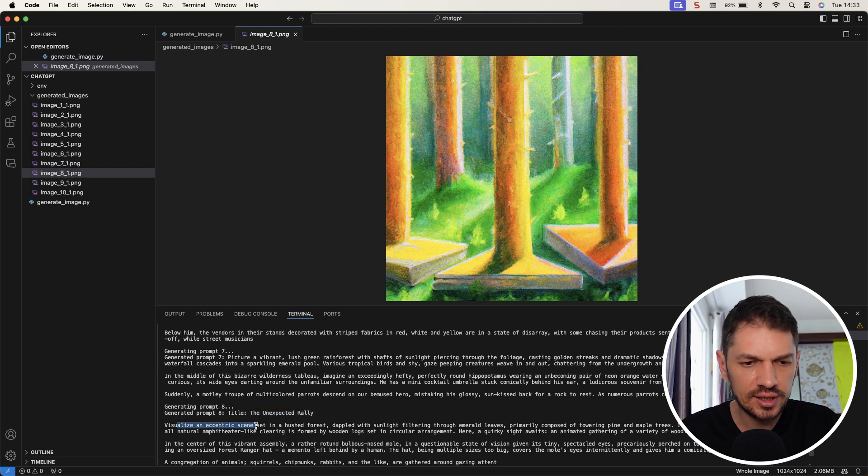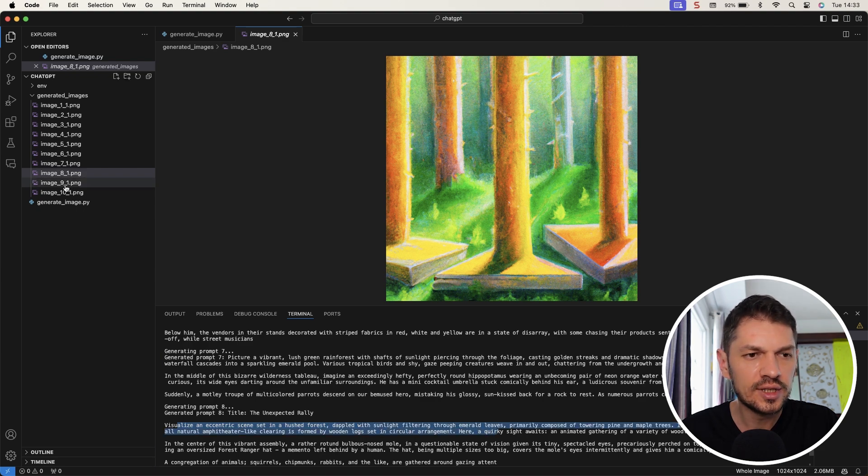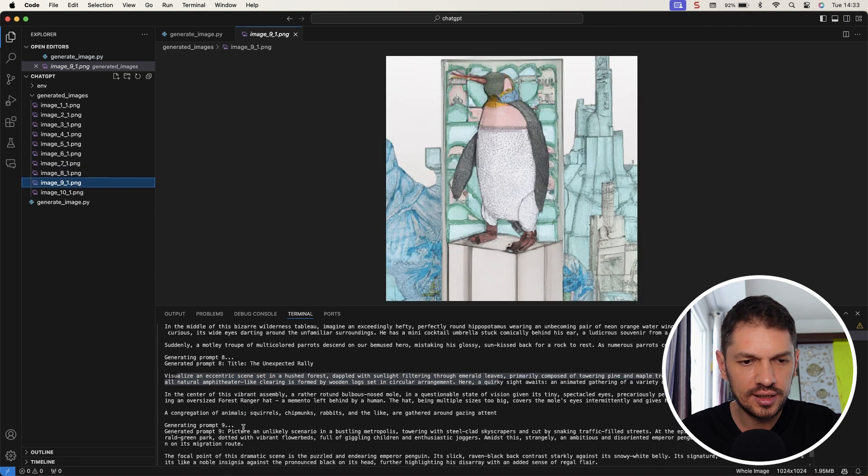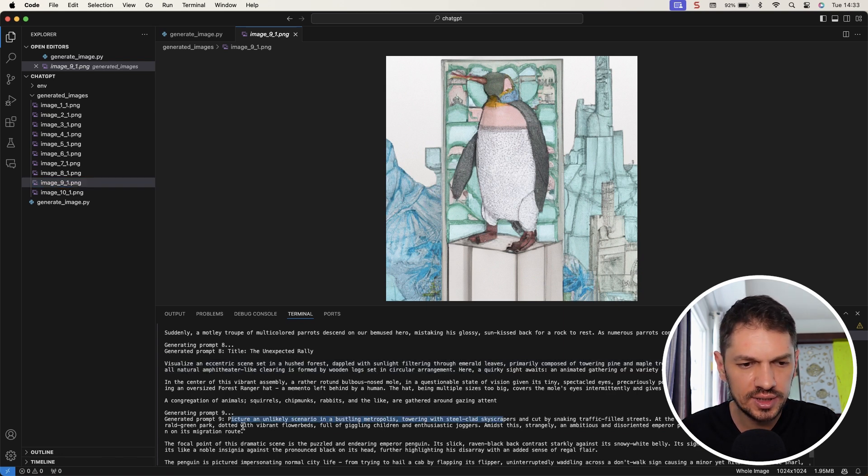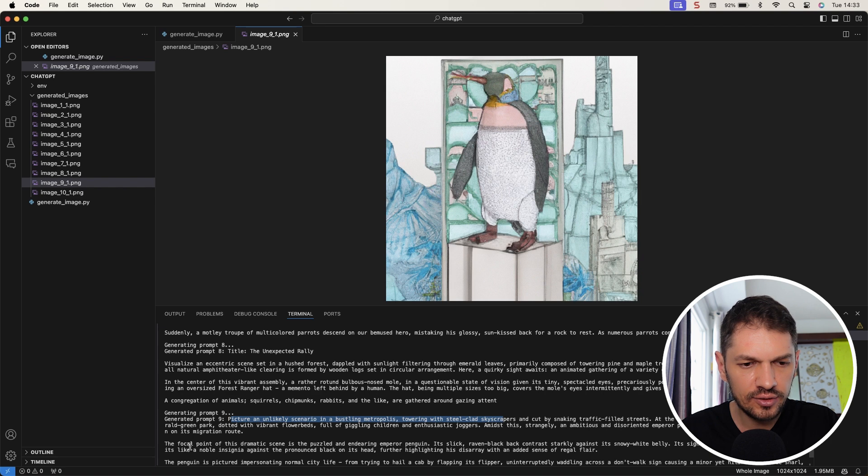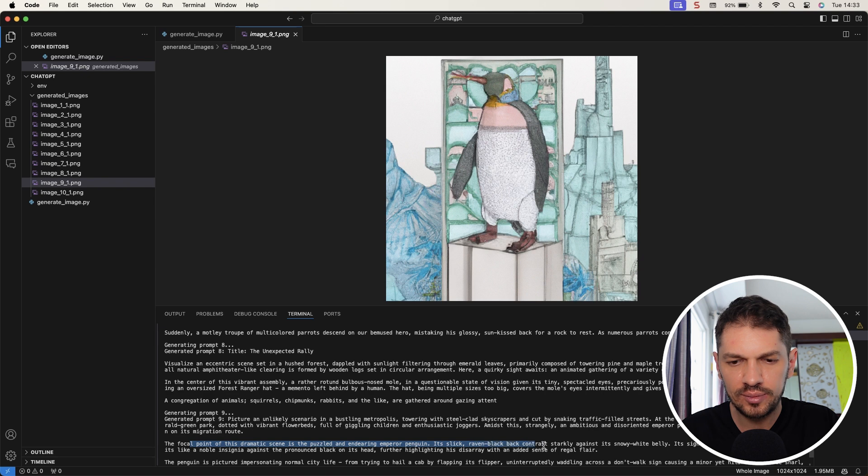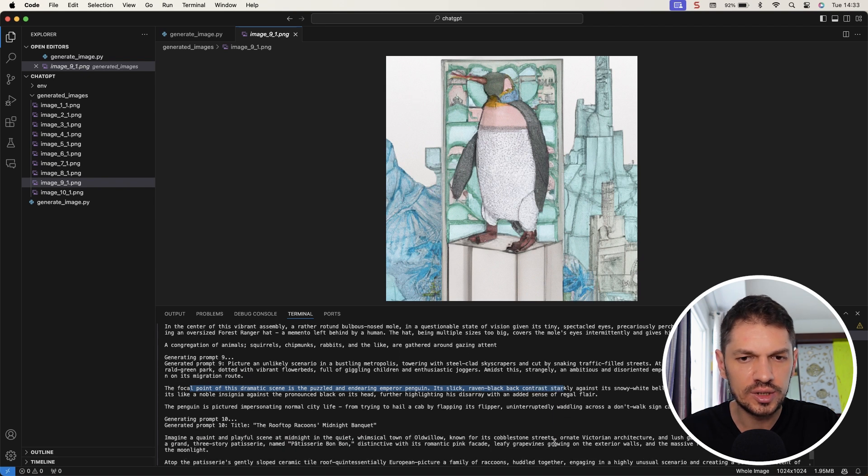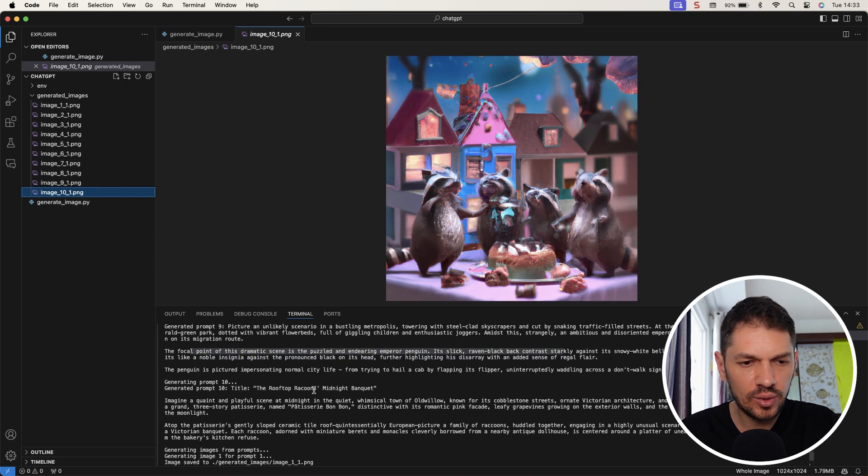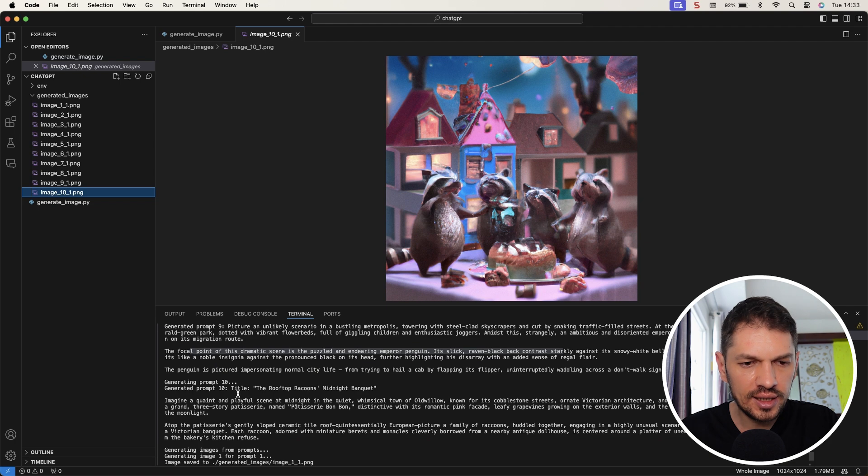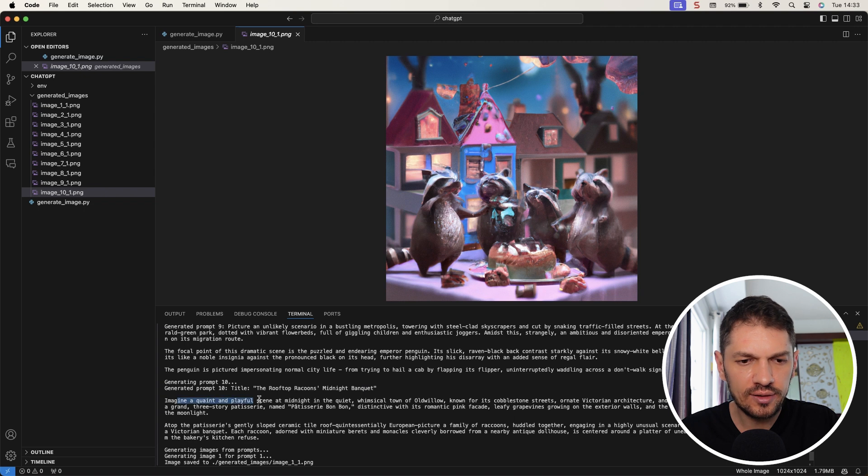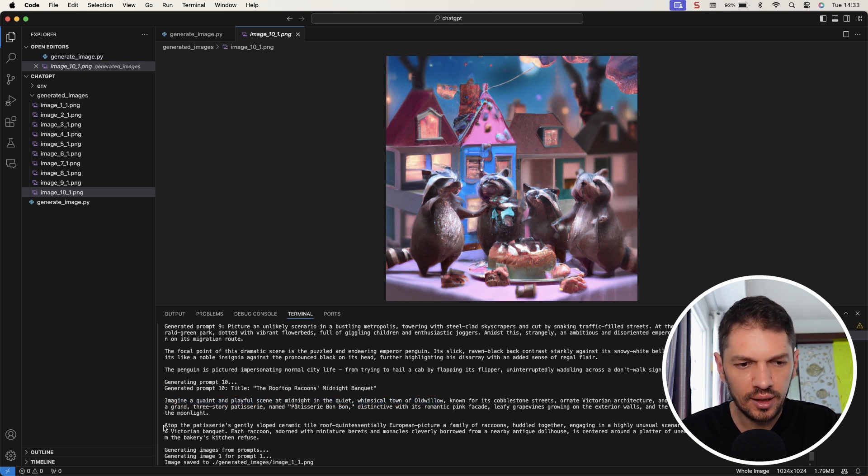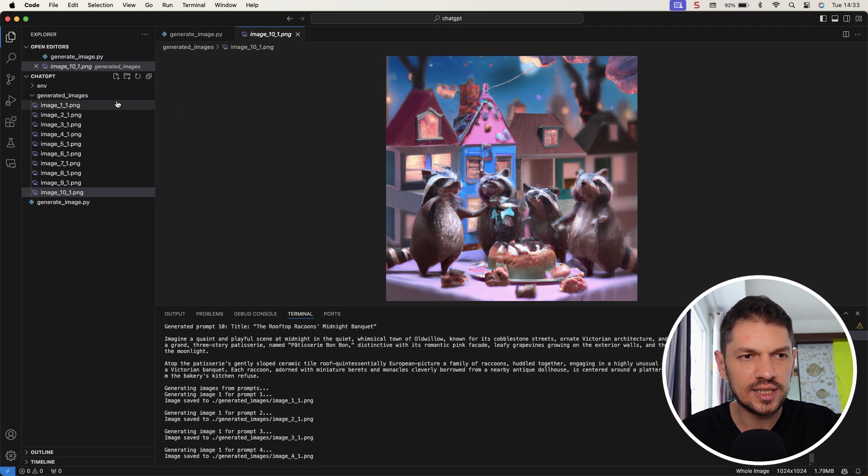Number eight is going to be the unexpected rally. Visualize an eccentric scene set in a hushed forest, dappled with sunlight filtering through emerald leaves. Number nine is going to be an unlikely scenario. In a bustling metropolis, towering with steel-clad skyscrapers - the focal point is an endearing emperor penguin. And number ten, the final one is the rooftop raccoon's midnight banquet. That's quite cute. A quaint and playful scene at midnight in the quiet, whimsical town of Old Willow.